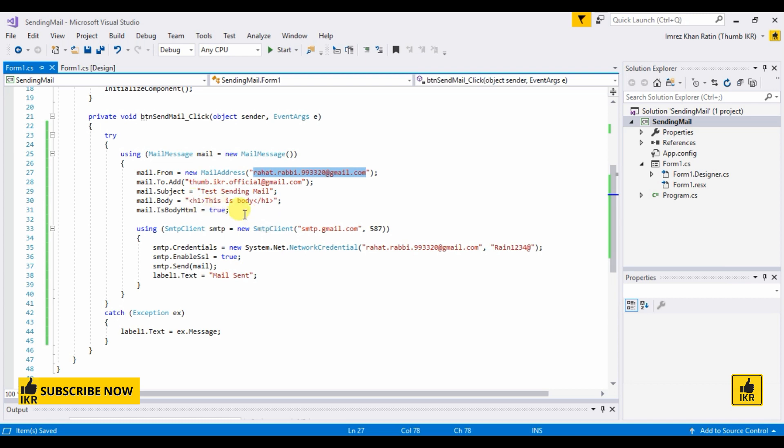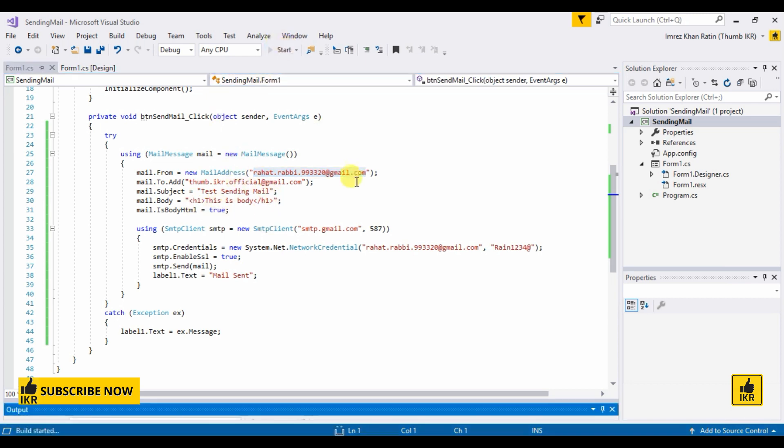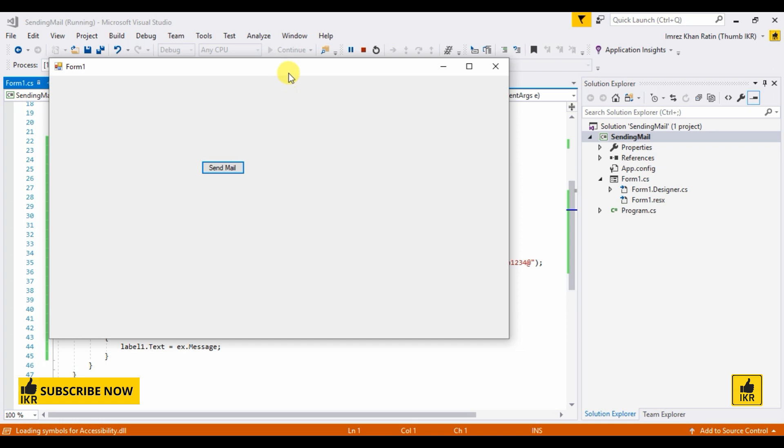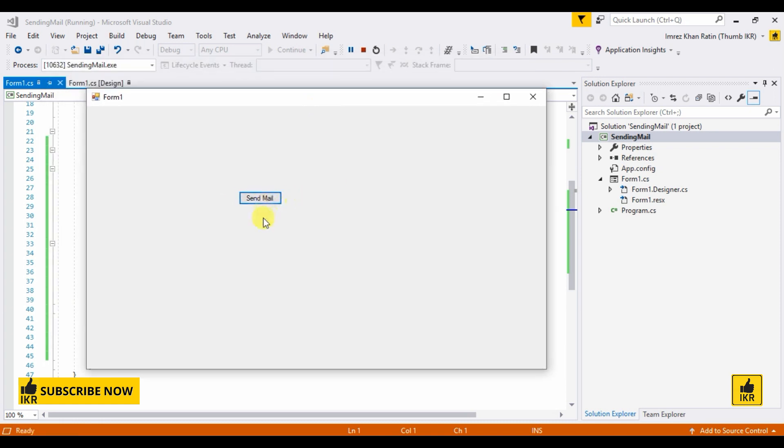Let's run our code. Click on send mail button. Mail send.